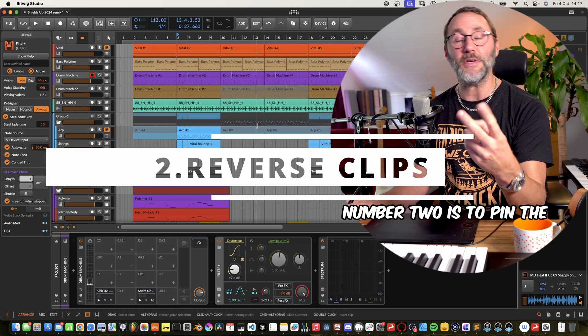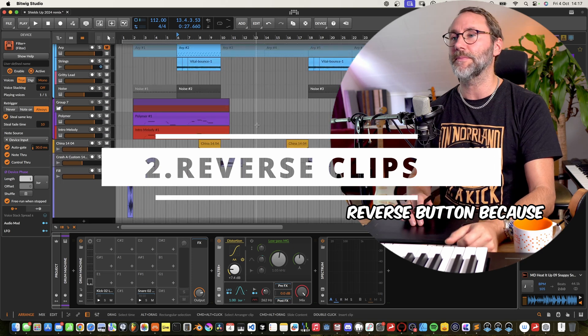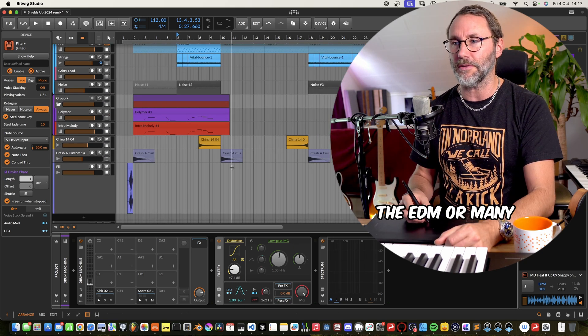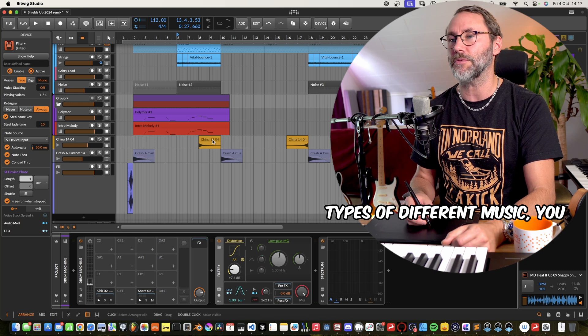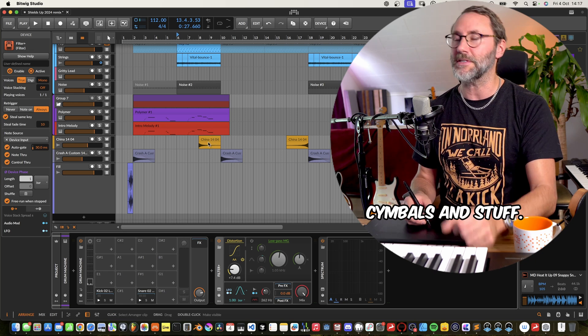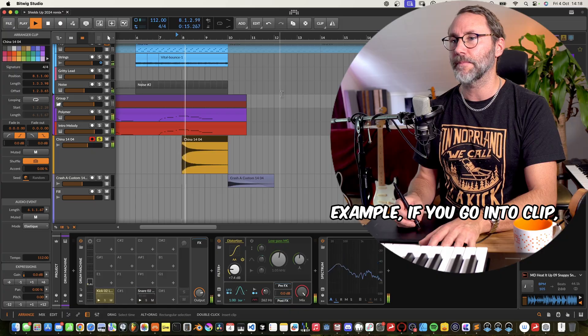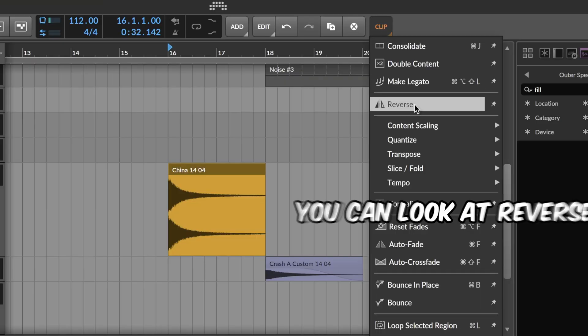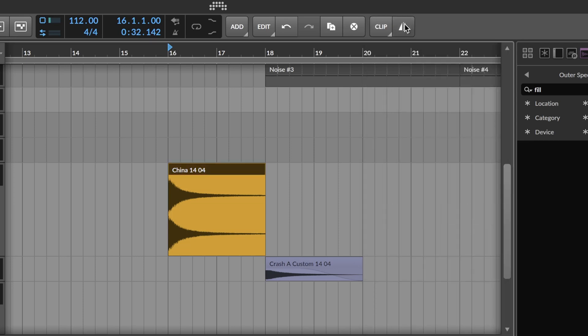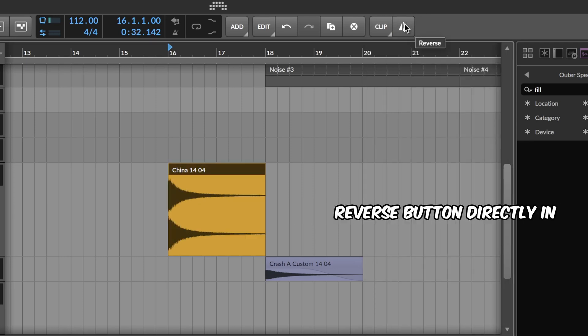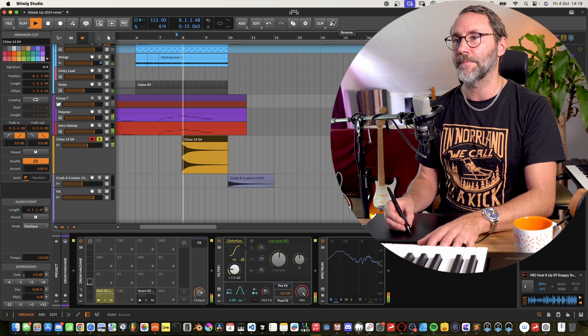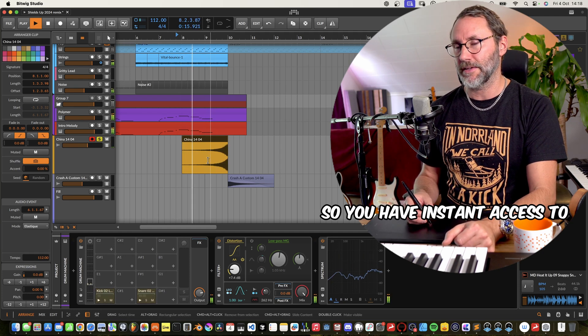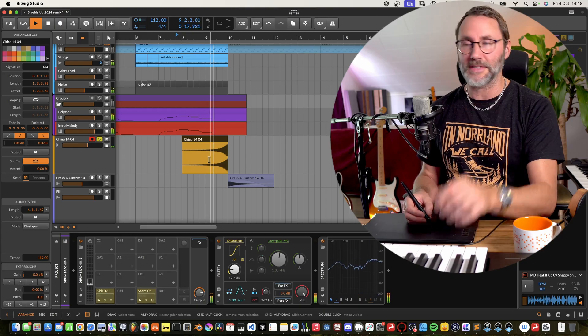Tip number two is to pin the reverse button because generally when working with EDM or many types of different music you want to be able to reverse cymbals and stuff. So if we take this cymbal for example, if you go into clip you can look at reverse and press this little pin icon and that way you get the reverse button directly here in the interface. So you have instant access to make these sweeps.